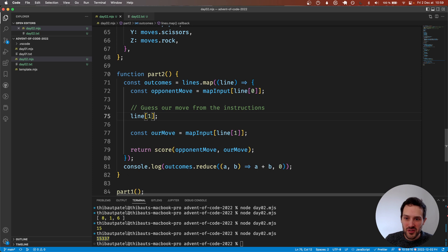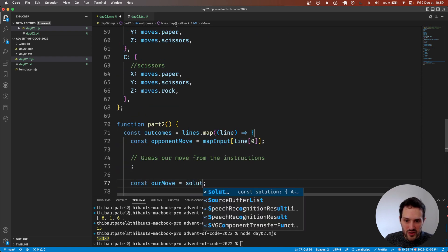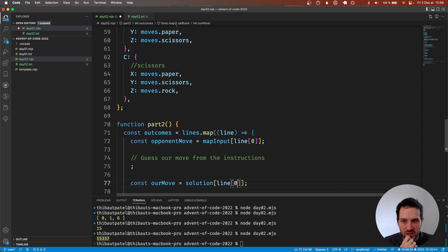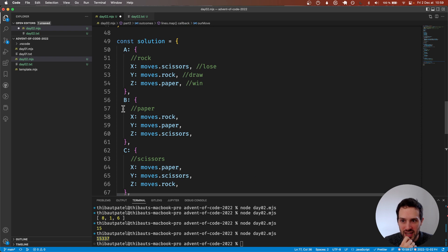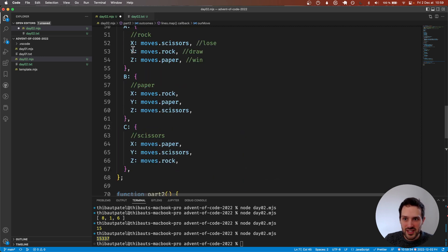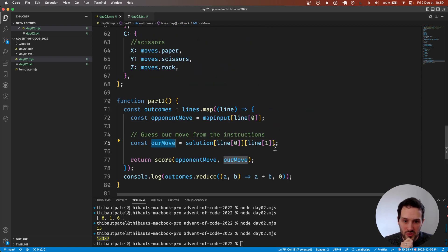Now our move is determined by: solution of line[0] — which is A, B, or C — of line[1] — which is X, Y, or Z. This gives us what move we're doing.